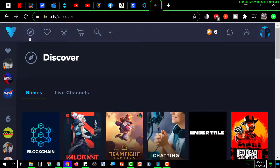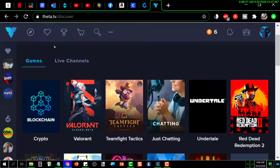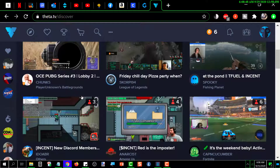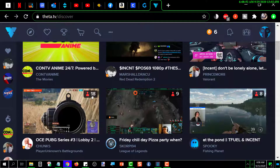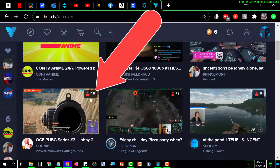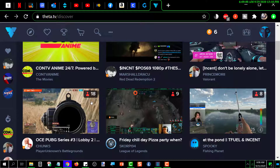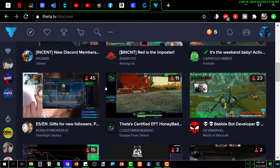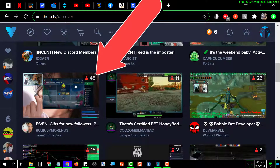If you want to see what content is available, click on this icon — it's called Discover. It will show you different things you can look at. If you go to Live Channels and click on that, it shows you different channels that are currently live. In the upper right-hand corner of each one, it shows how many people are watching — this one has 18, this one has 9, that one has 8.